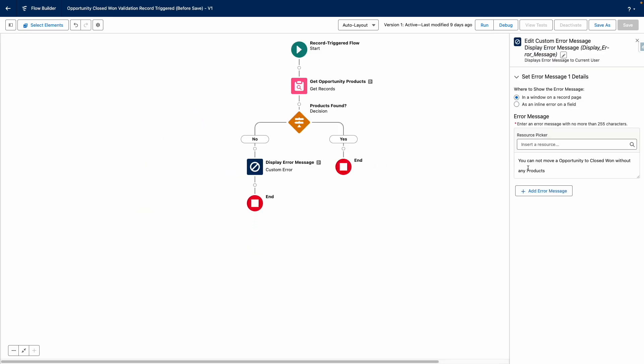The custom error message is configured like this to show in a window on a record page, and it will display the following message: You cannot move an opportunity to closed one without any products.